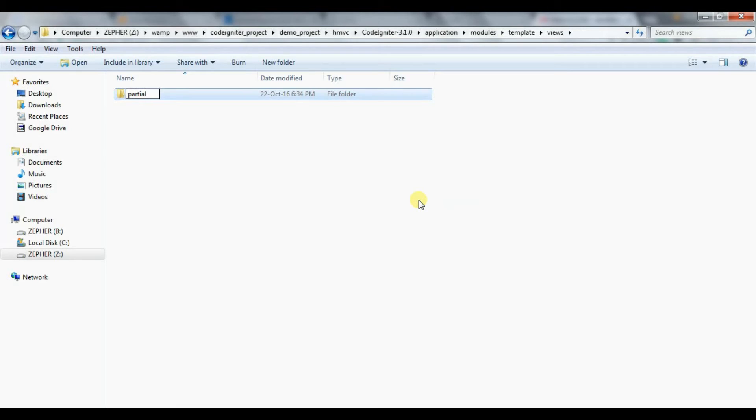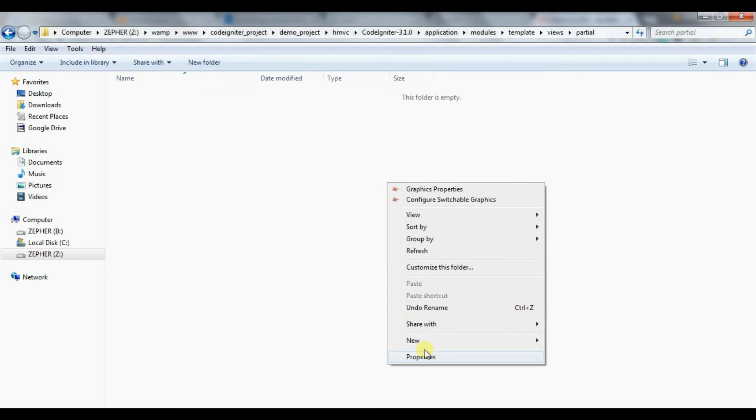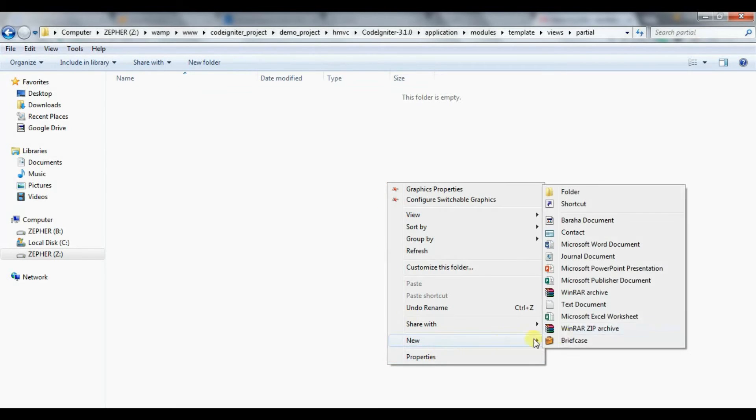In view folder create header file and add CSS and JS links.